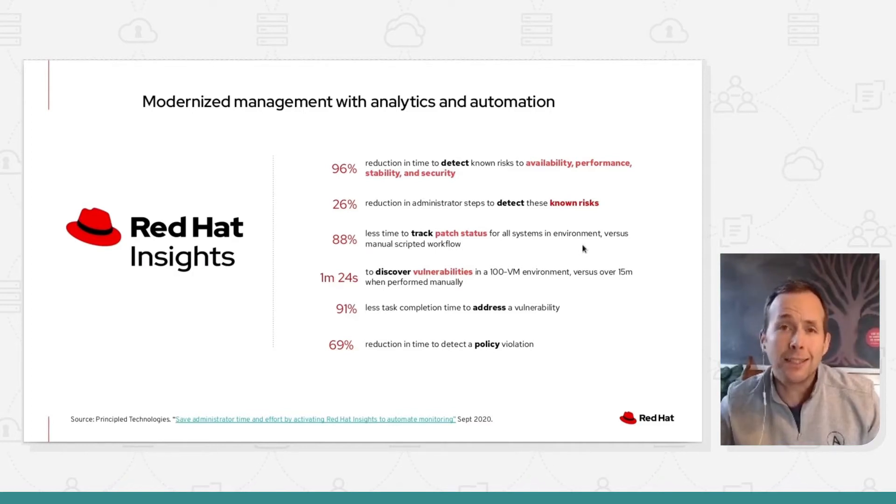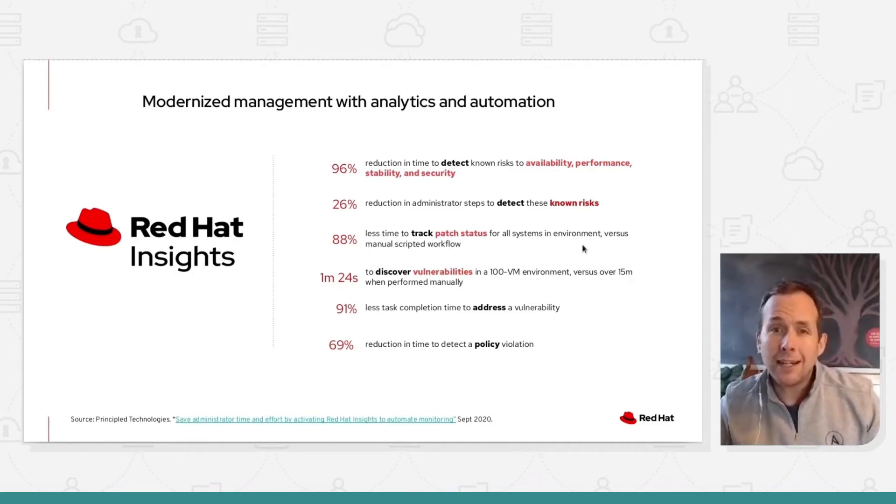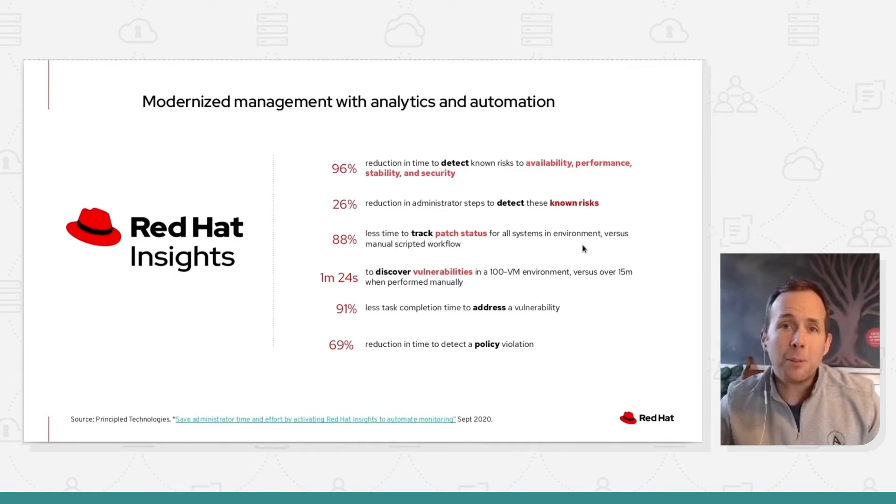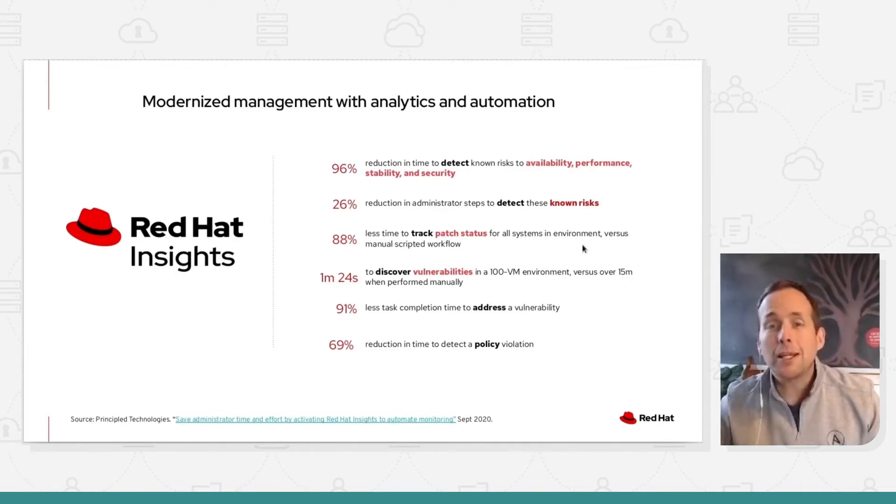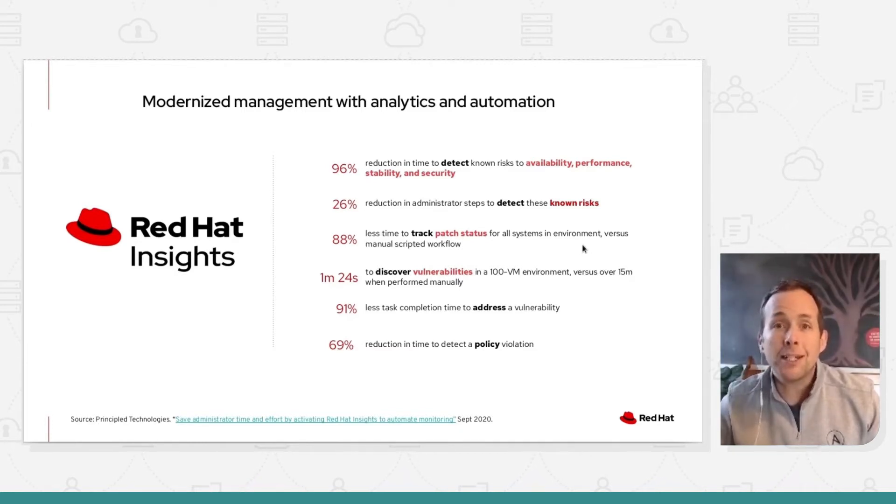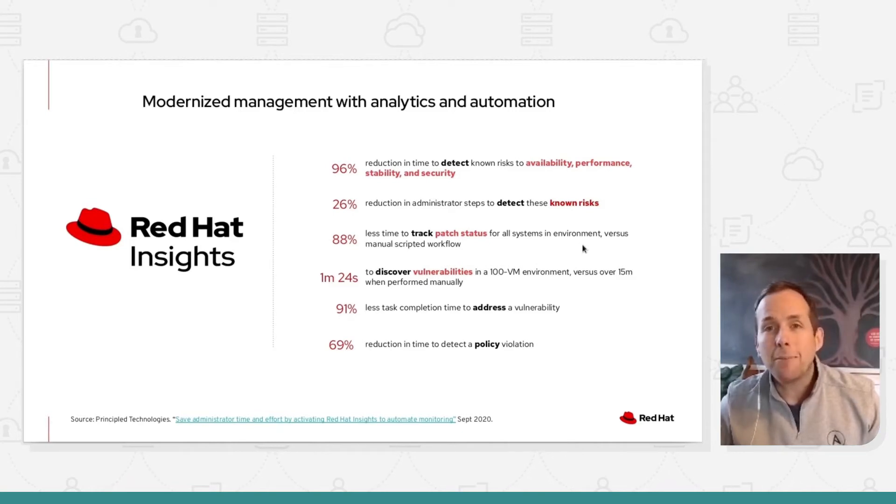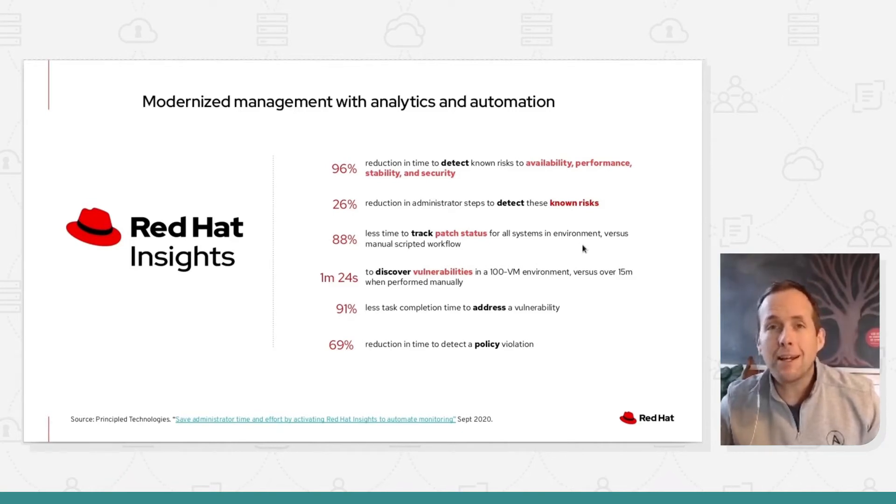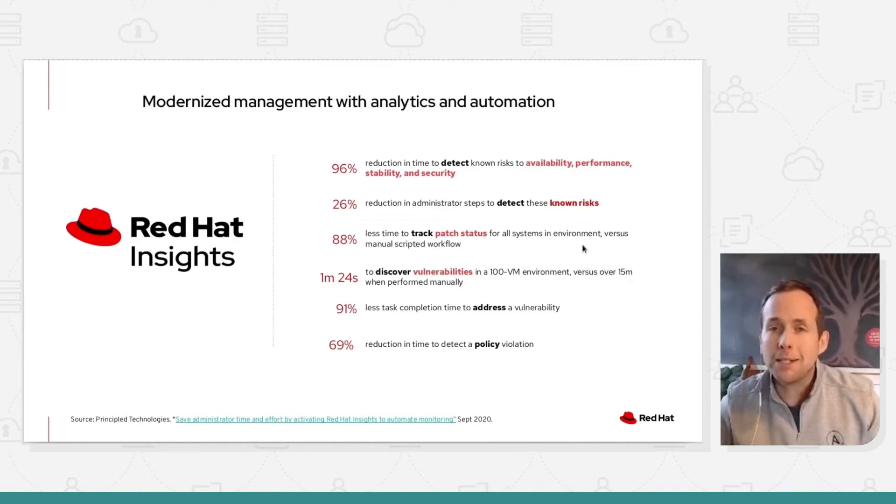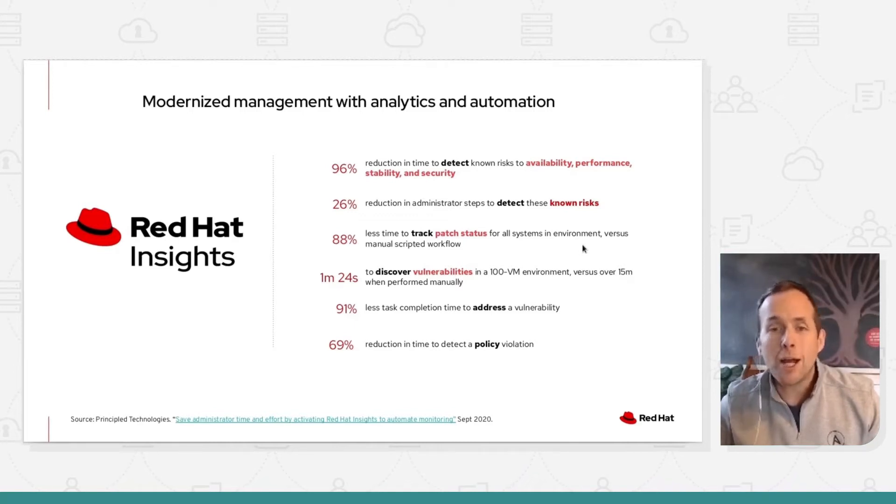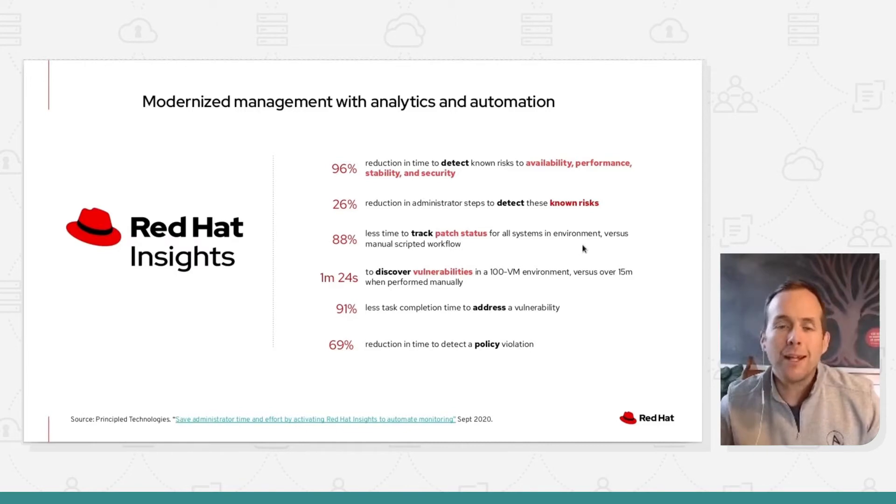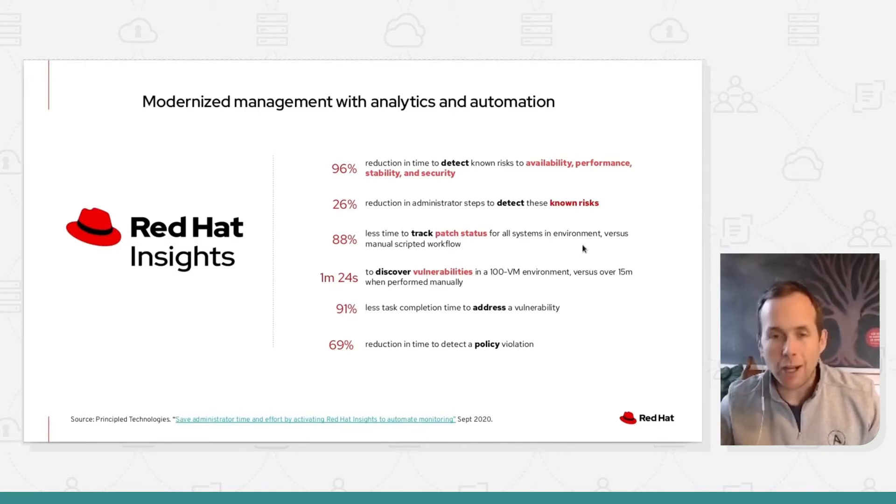69% reduction in the time taken to detect policy violations. So if you're an organization that cares about standards, that cares about compliance, this set of tooling gives you the ability to be able to monitor your standard and SOE environment and compliance, i.e. SCAT profiles under PCI DSS or ISO or essential aids or whatever mechanism you follow.